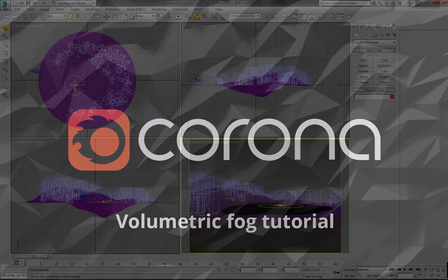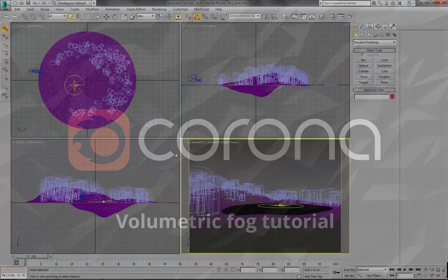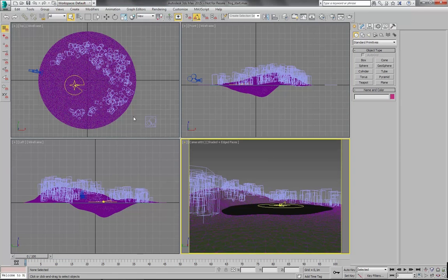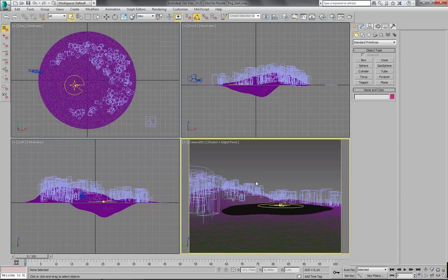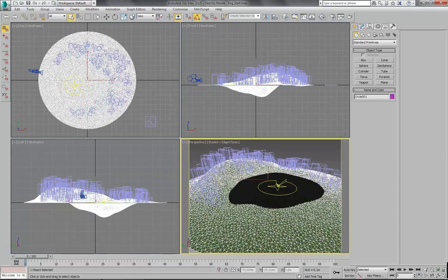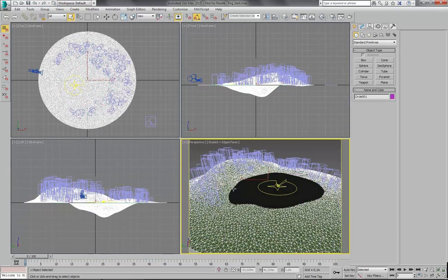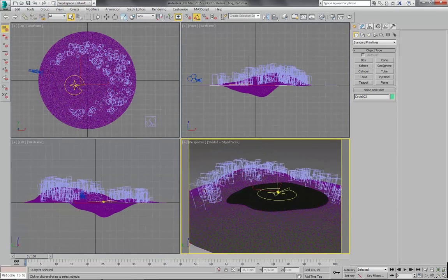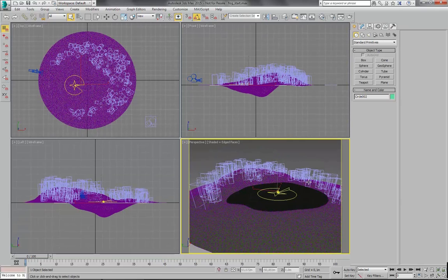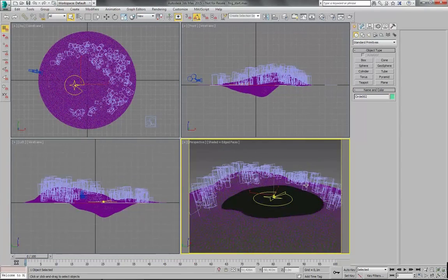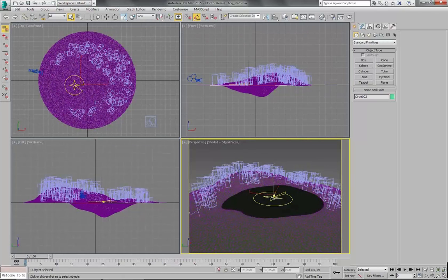Hello. This time I would like to show you how to use volumetric fog in CoronaRenderer. So I have prepared this little scene. I will show you what it looks like. There is this very simple landscape and some water and a small forest. That's all. So let's get back to our camera.